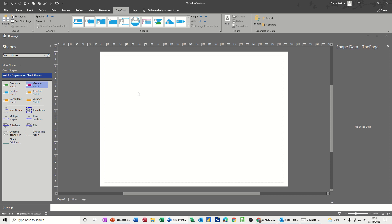Hi guys, welcome to this session on Microsoft Visio. In this module, I want to show you how you can change the order that shape data appears, one, in the actual shape itself, and two, in the shape data window.